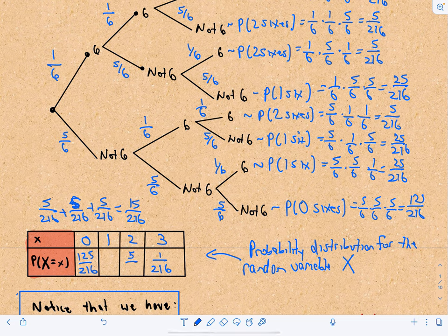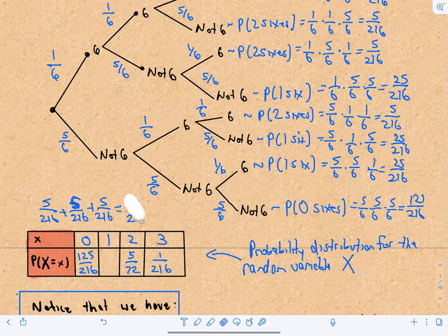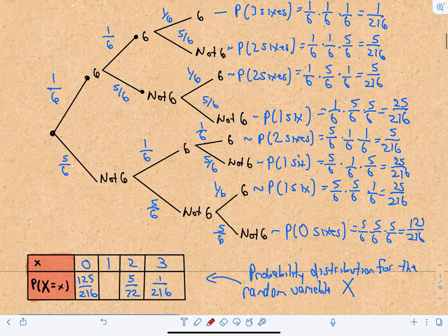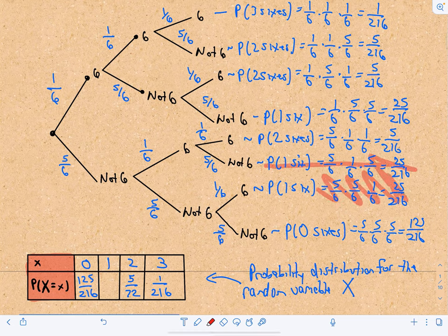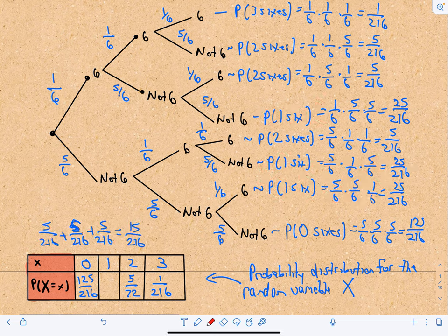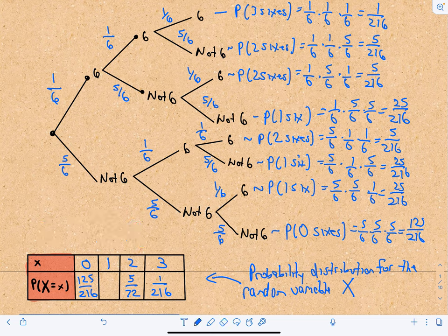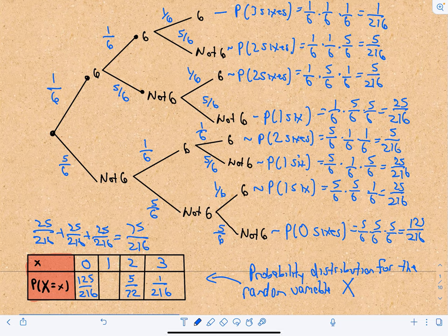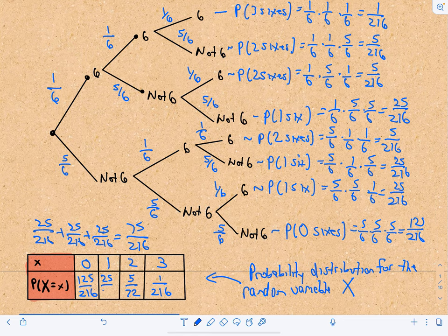Reducing 15/216 gives 5 over 72, and reducing 75/216 gives 25 over 72. That is now our probability distribution. Something interesting: if you add up all these probabilities — 125/216 plus 75/216 plus 15/216 plus 1/216 — they add up to one. That makes sense: you're exhausting all possible outcomes.